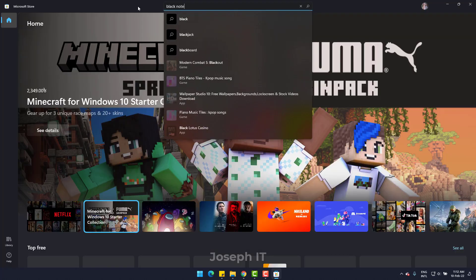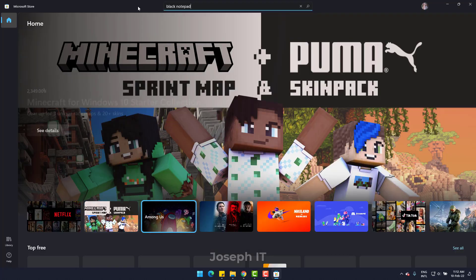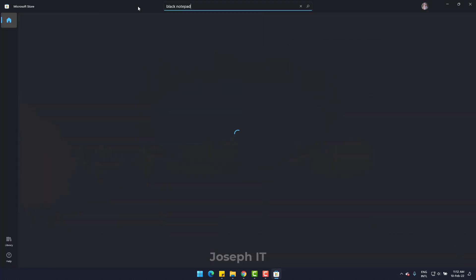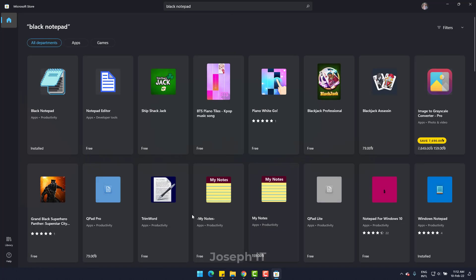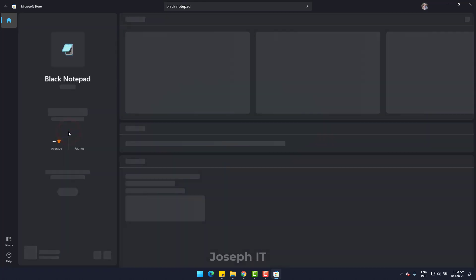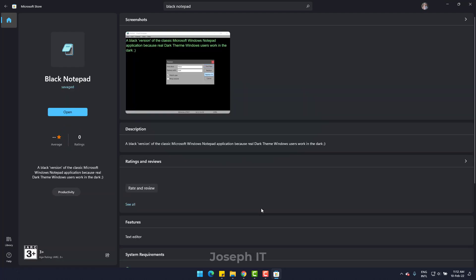Type Black Notepad. This one, and simply install it. I have already installed it.